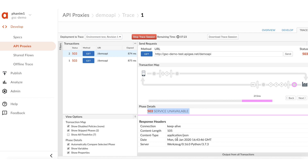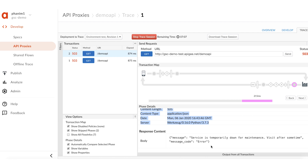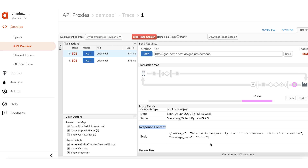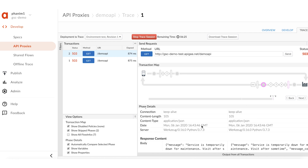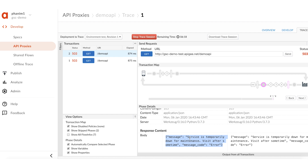One key advantage of UI Trace is that you can get information such as response headers and the response content of the back-end service, which will be very useful to troubleshoot these kinds of issues. Check the response returned by the back-end service. There is a response from the back-end service which says: 'Service is temporarily down for maintenance. Visit after some time.' It is now very clear that the cause of the 503 errors is the back-end service which is down for maintenance. The UI Trace also gives you other information such as the final response that goes to the client — in this case, APG Edge sends the error response message received from the back-end server as-is to the client.